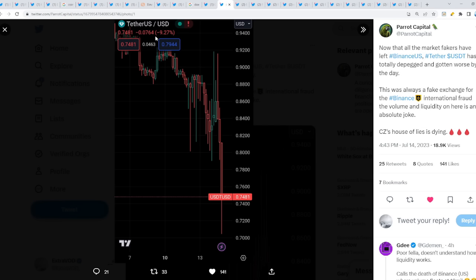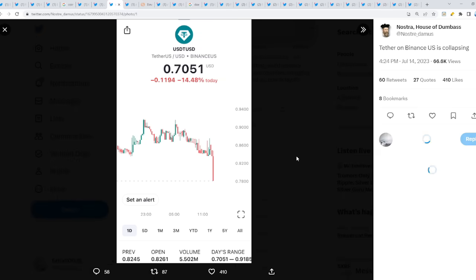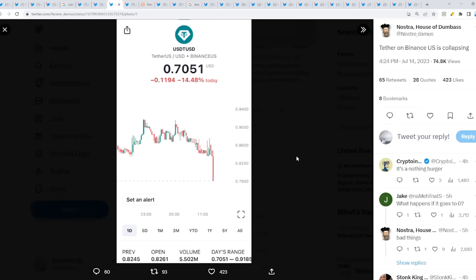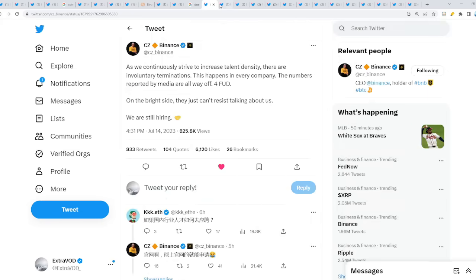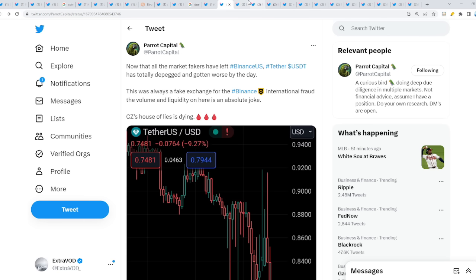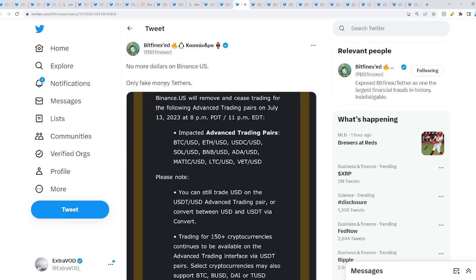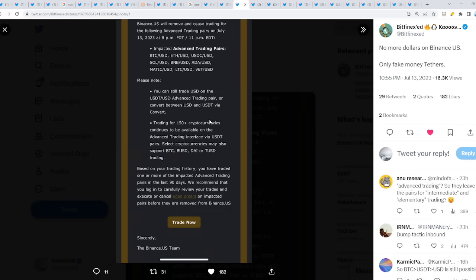Tether USDT is literally de-pegged and dying as we speak. Check this out, I'm done. Look at that - Tether on Binance US is collapsing. This is the craziest thing, it's time, it truly is time. At the end of the day, no more dollars on Binance US, only fake money Tethers.